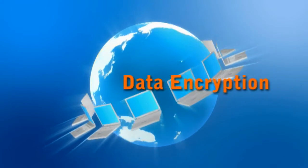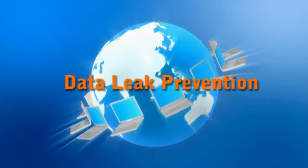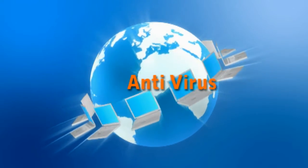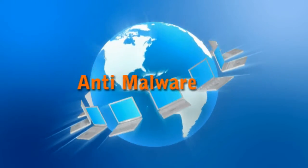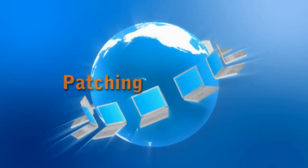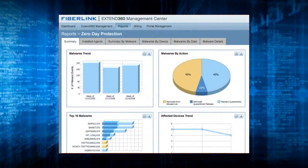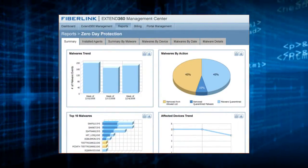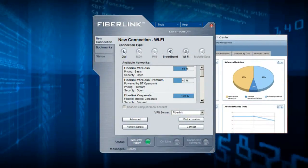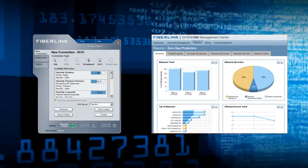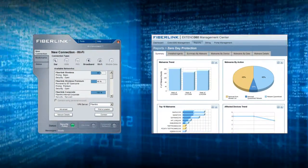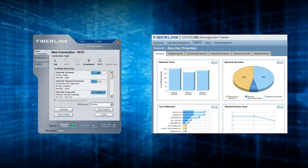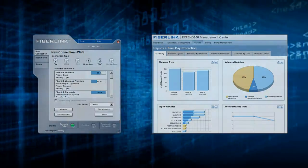Including data encryption, data leak prevention, firewall, anti-virus, anti-malware, patching, and others, that can be streamed to devices over the Xtend360 mobility platform. Plus, the Xtend360 agent along with the Xtend360 platform can ensure that your protection is seamlessly integrated, delivered quickly, and is well maintained.